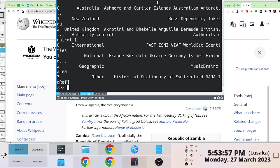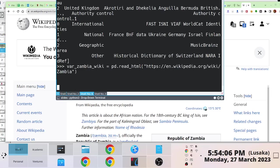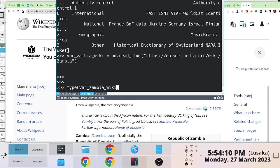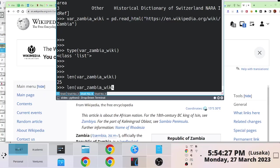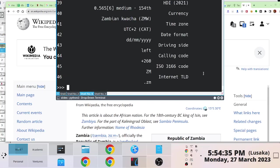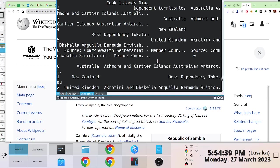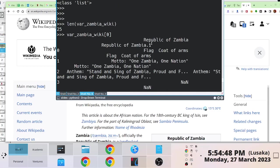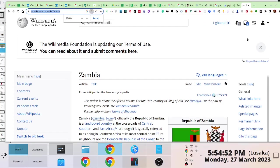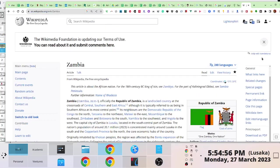You can play around with this data. You create a variable — say, `zambia_wiki` — equal to this result. If we check the type using the built-in `type` function, it's a list. We can run `len()` to see the size of the list — it's 25. We can then pick out the first item just to see what it is, and you'll notice you can easily match this information with what you see on the Zambia Wikipedia page.